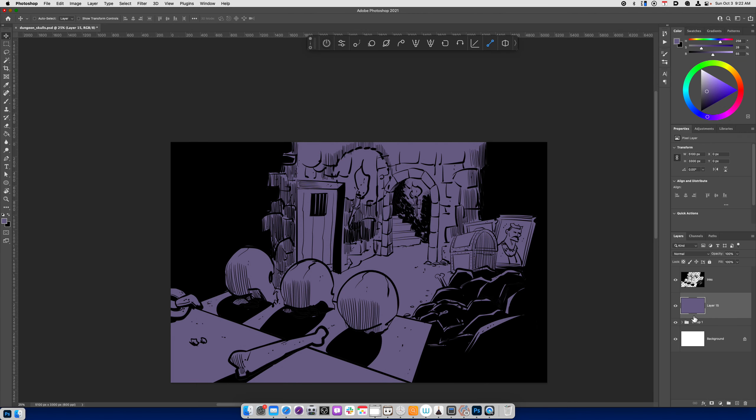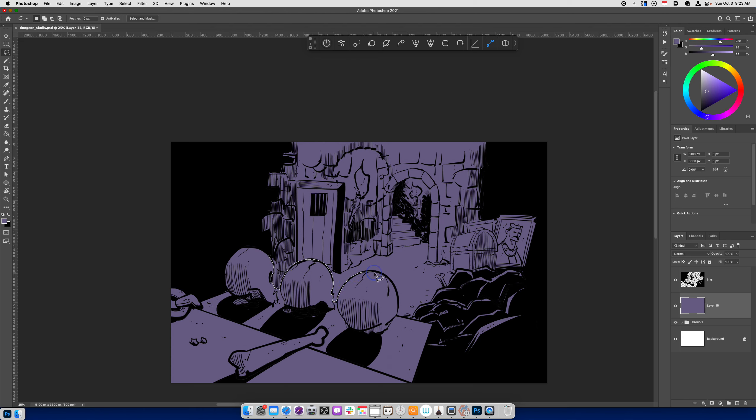So what do I do next? The next thing I want to do is I want to divide this base color into sections. So I'm going to use my lasso tool. I can also use the pen tool for this. And I'm just simply going to select everything that's in the foreground, which in this case is this area over here.